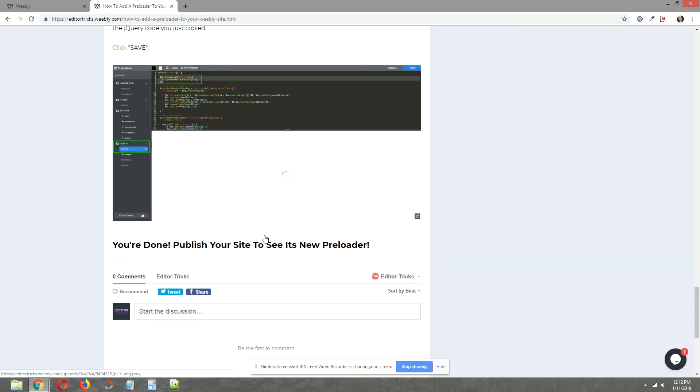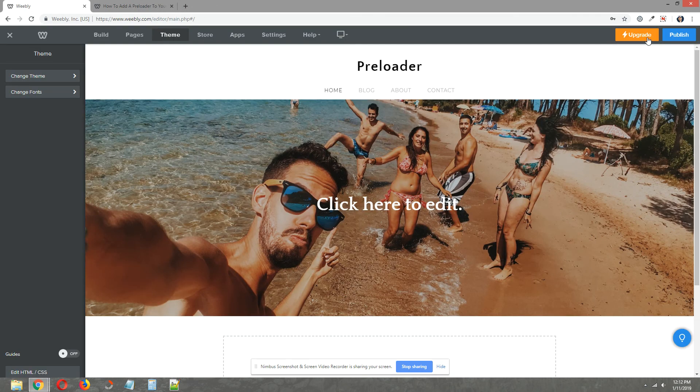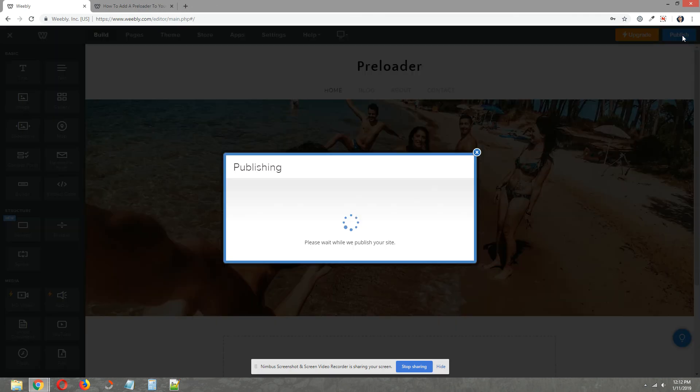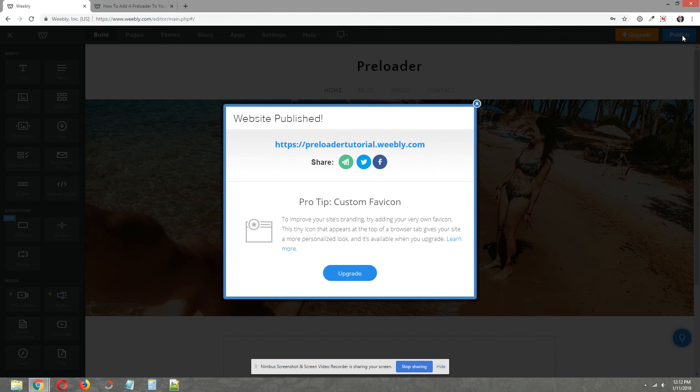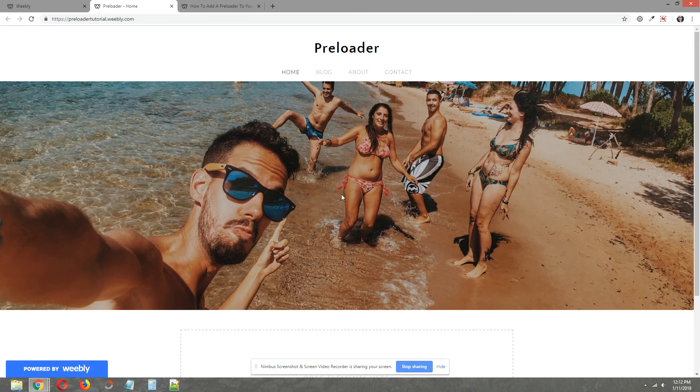Okay. And now we can publish our site. Let's see if our preloader is working. There it is. And there's the fade in.